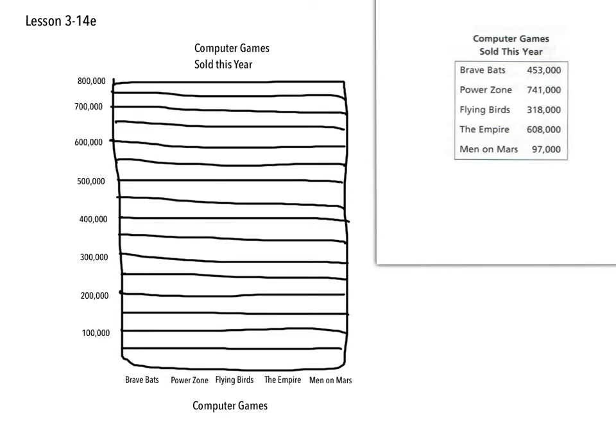5th graders, this is what the setup of my bar graph looks like. So now we're just going to take some time and we'll color this in according to what it needs to be.